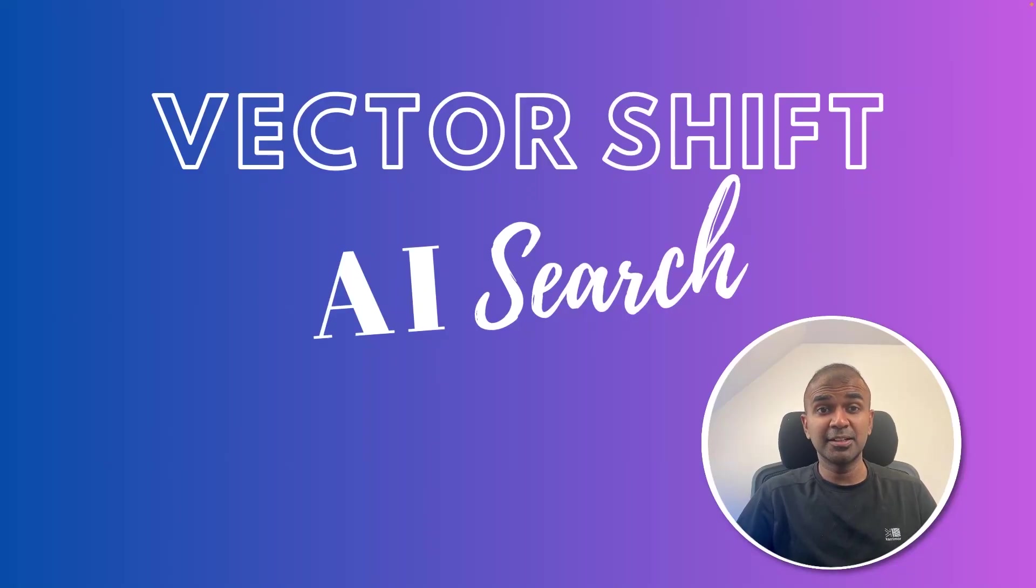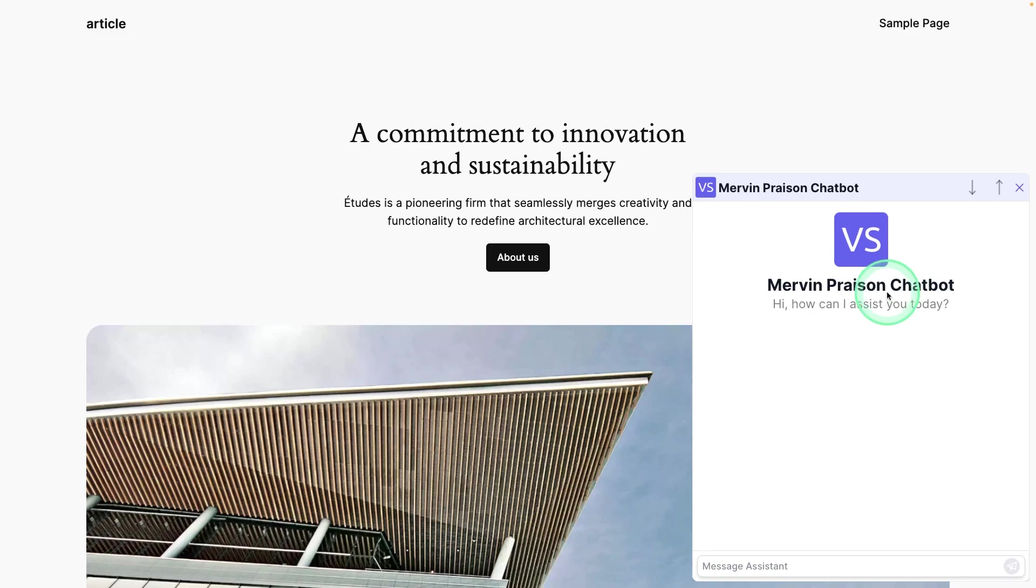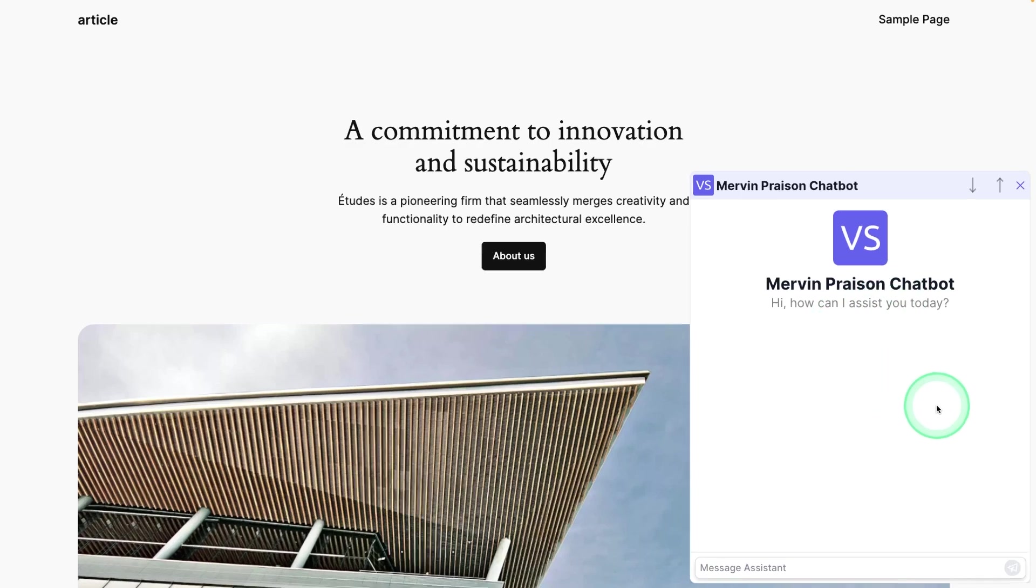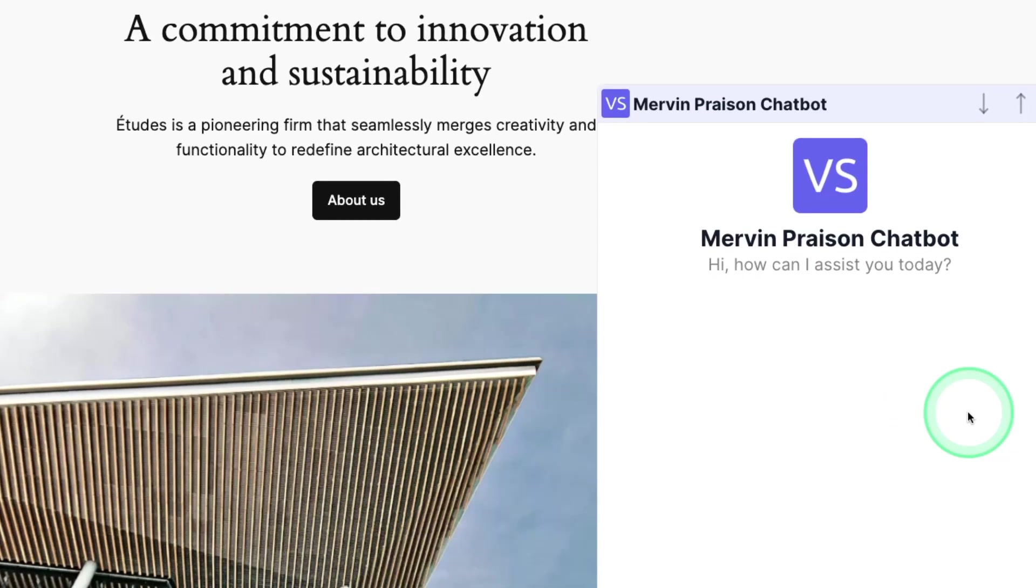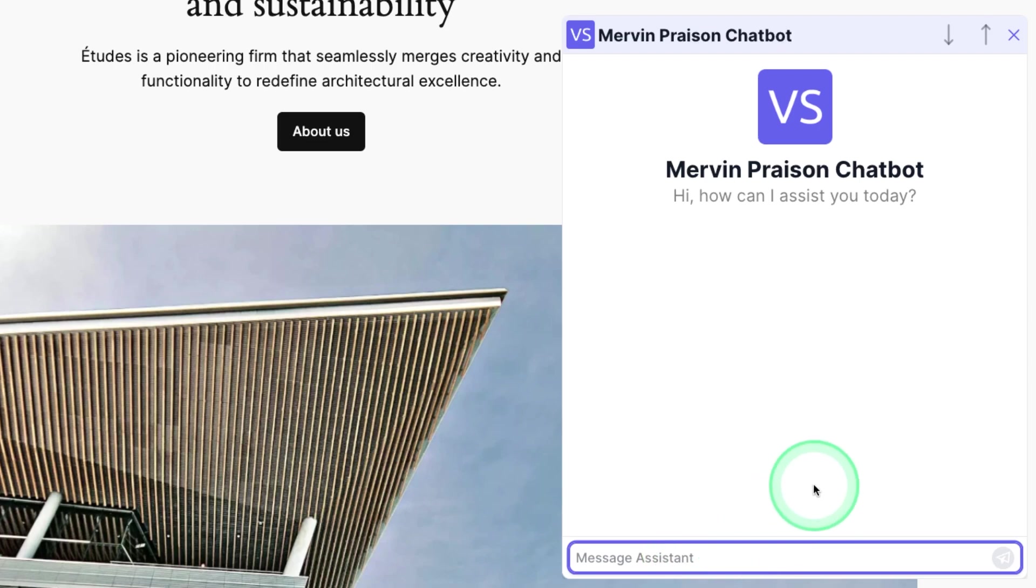This is amazing. Now we're going to see about Vectorshift AI search for your website. Using Vectorshift, you are able to create a chatbot like this, which is capable of searching the whole website and giving us the right answer.